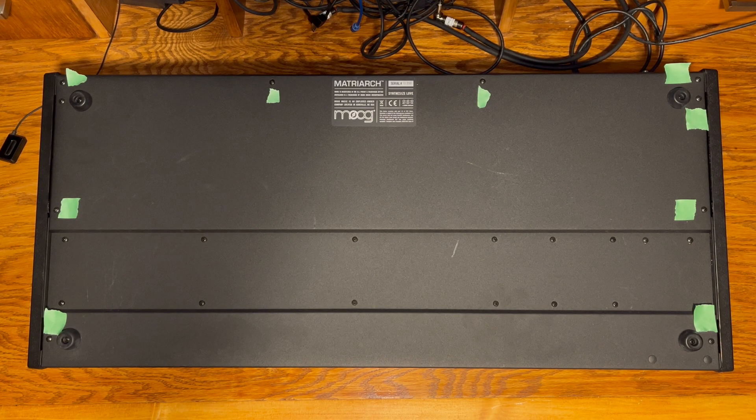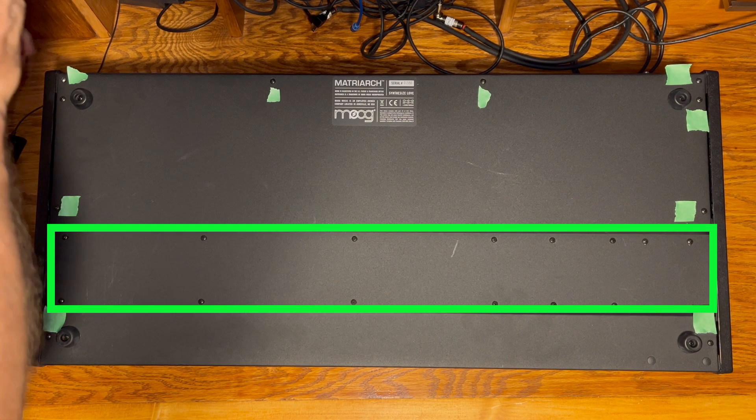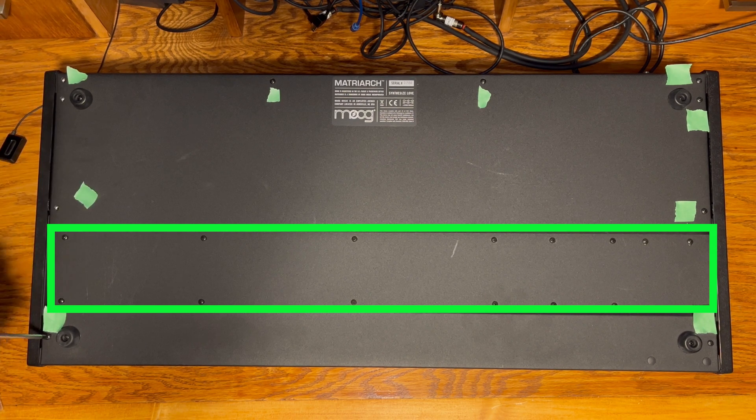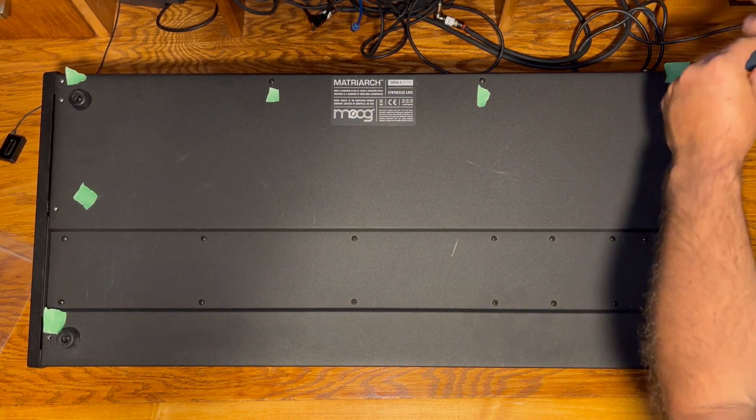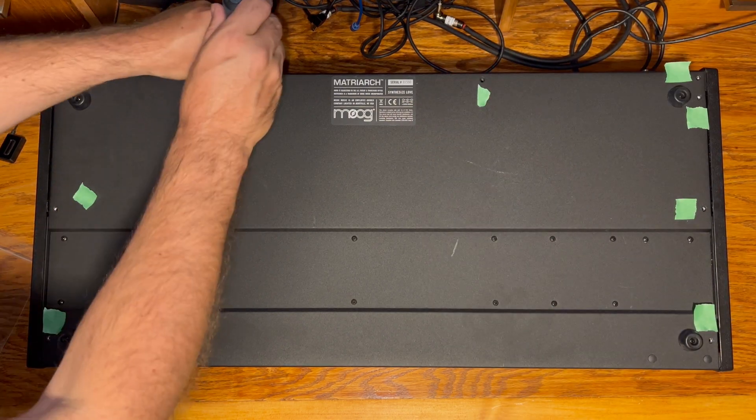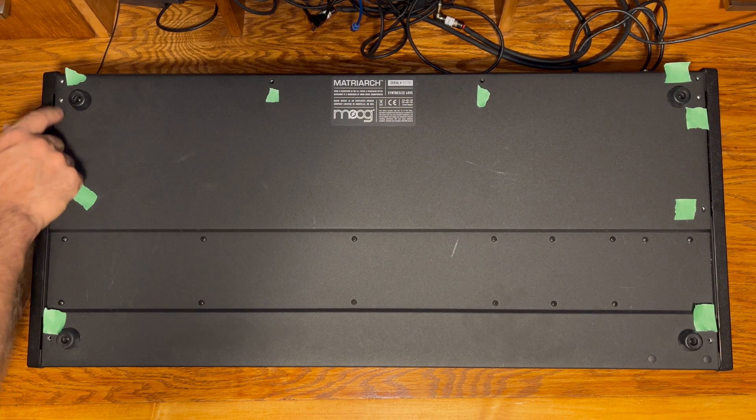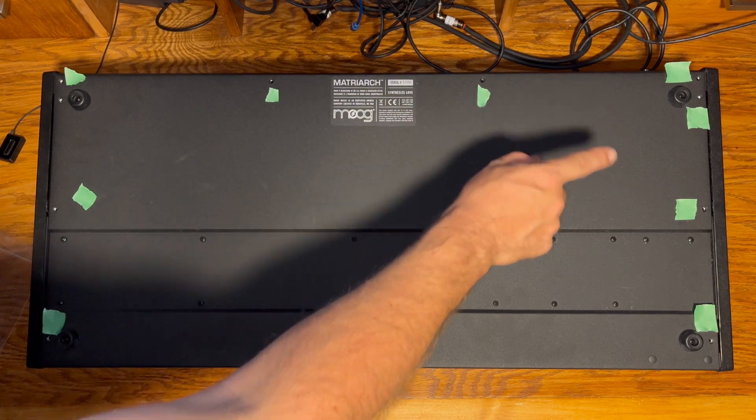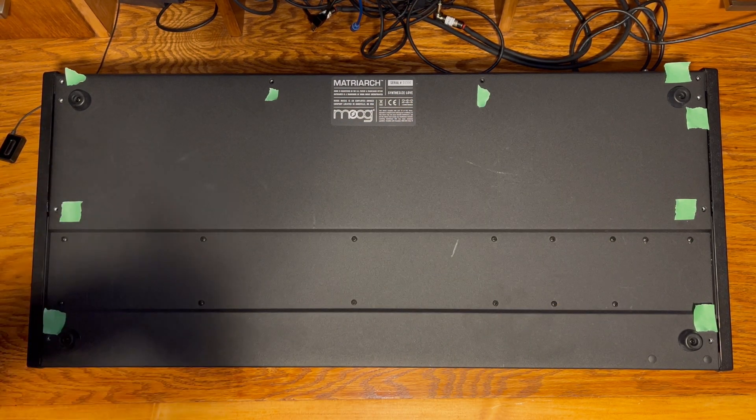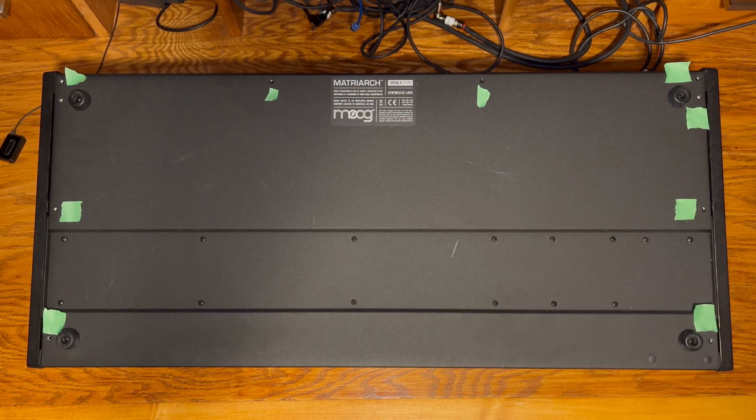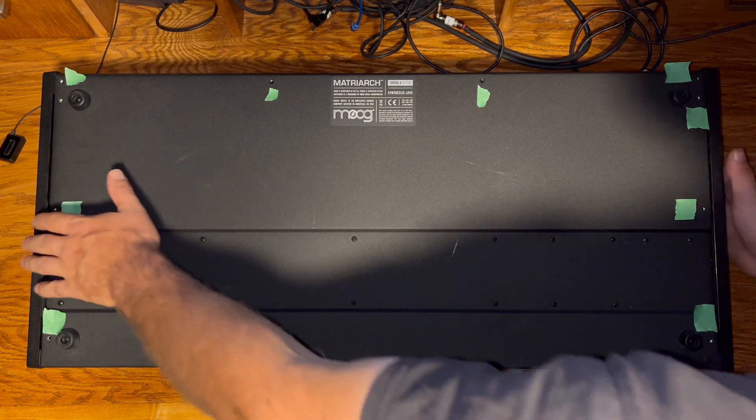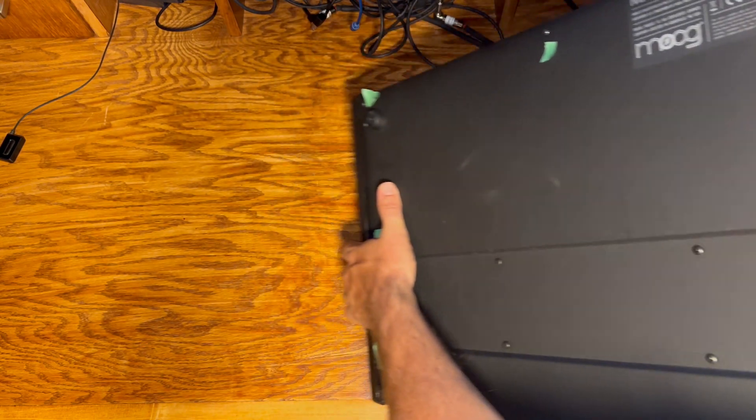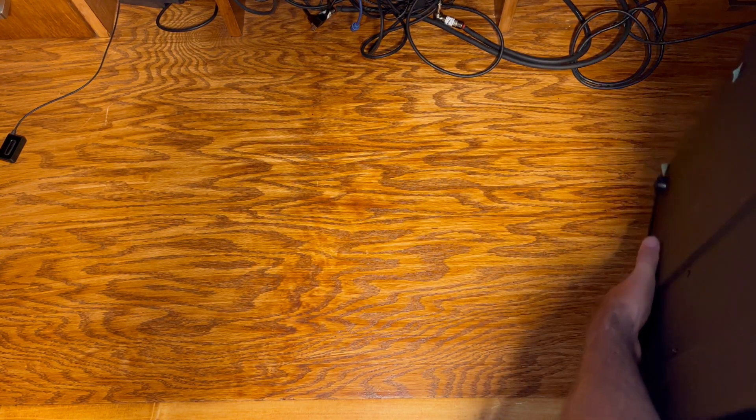I've marked the screws we need to remove to open the case with painter's tape. The screws in the depression are for attaching the keybed to the case. We'll leave those as they are for now. All right, so there's 10 screws we have to remove in total, and I know it's common sense, but I might as well bring it up. It's a good idea to put them in a Ziploc bag or something so you don't lose them.